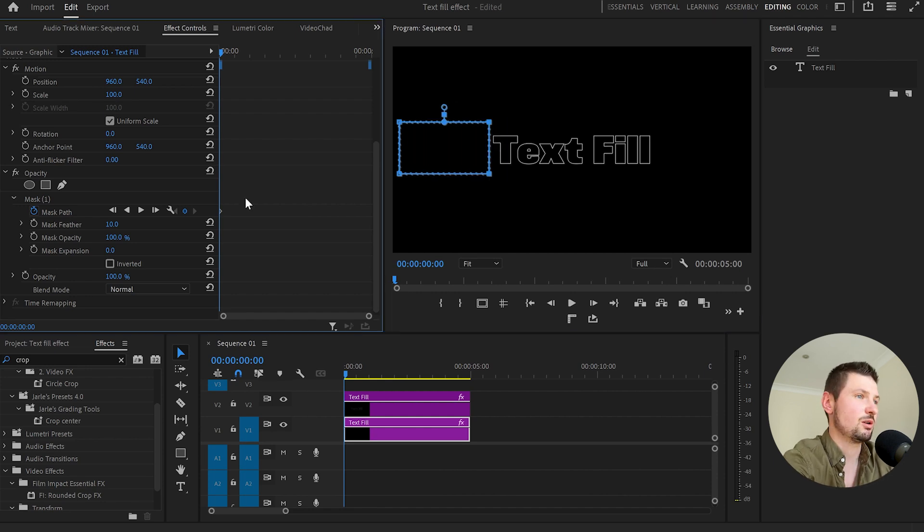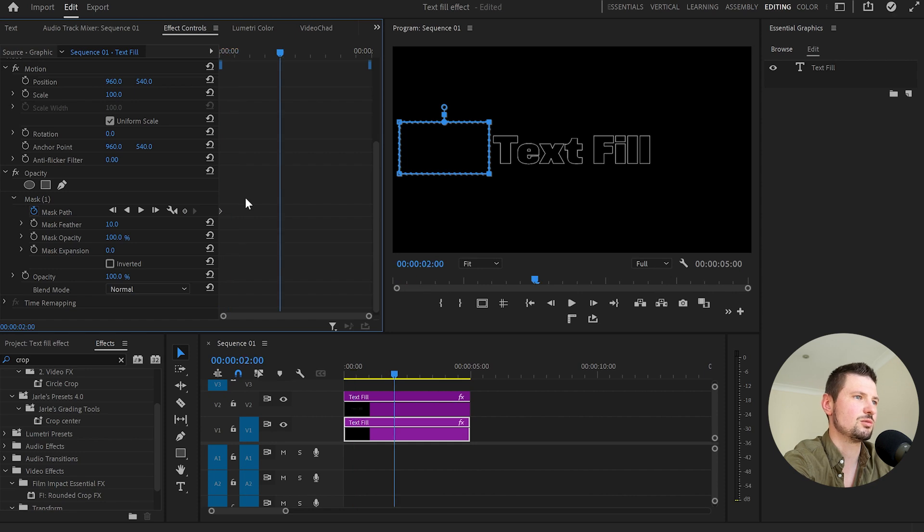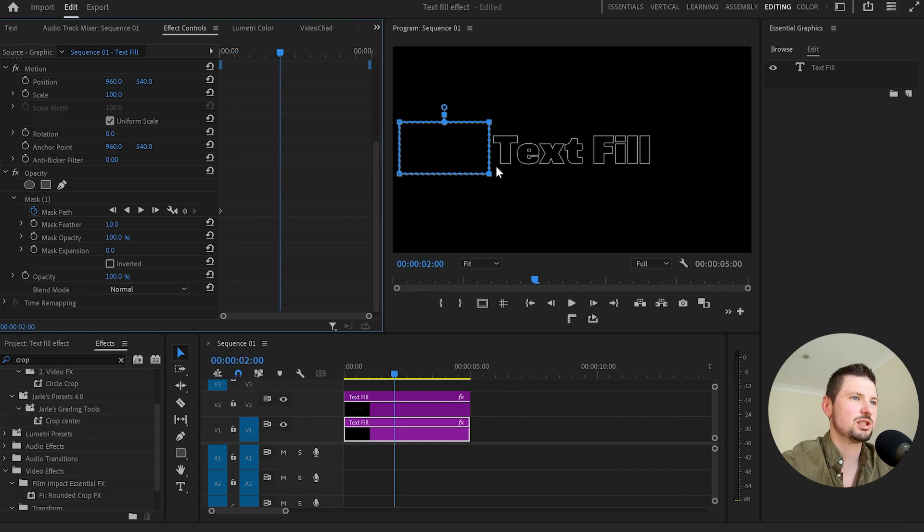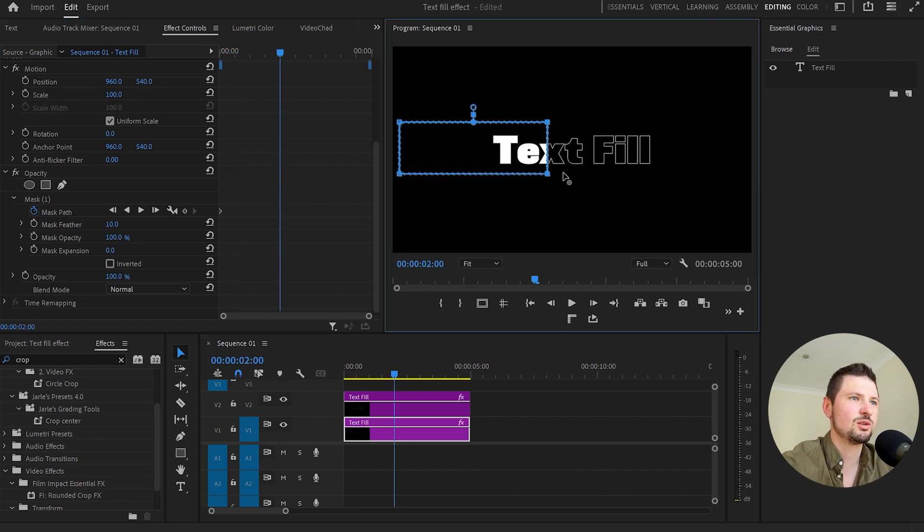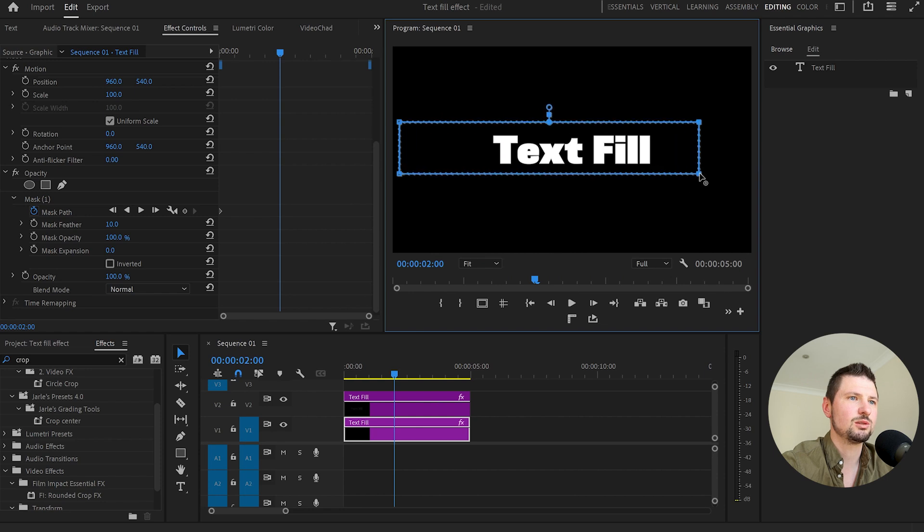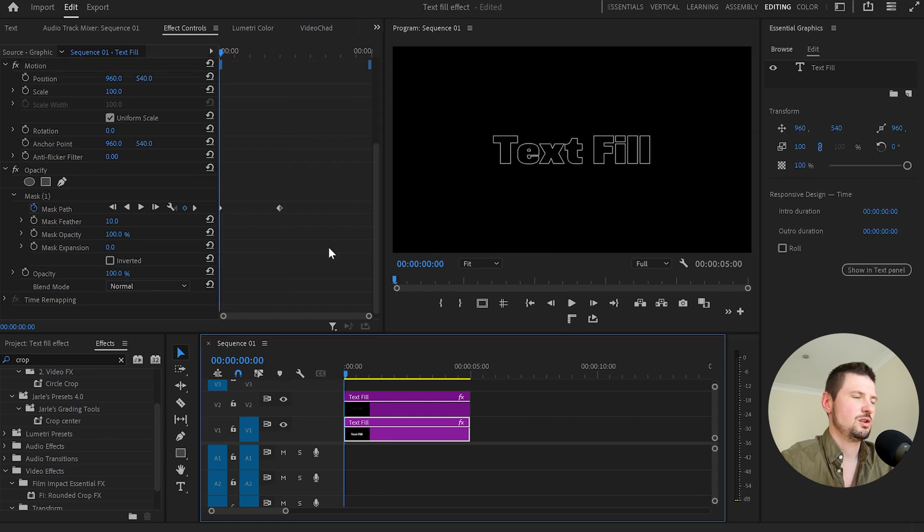Now again I'm going to hold shift and hit the right arrow a few times so around 40 frames and then what I will do I will drag the mask all the way to the right until the text is visible again.